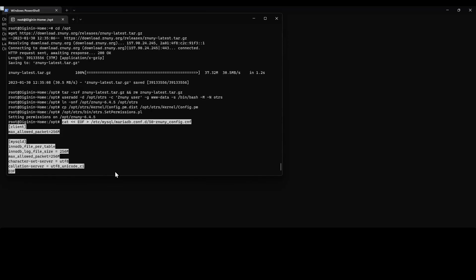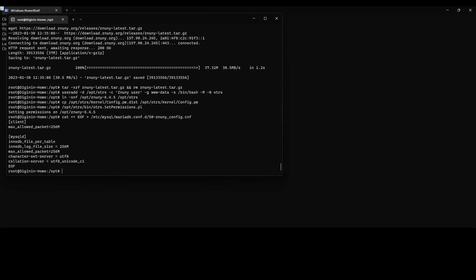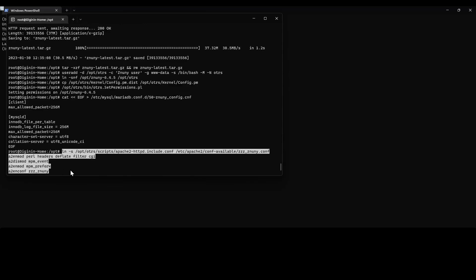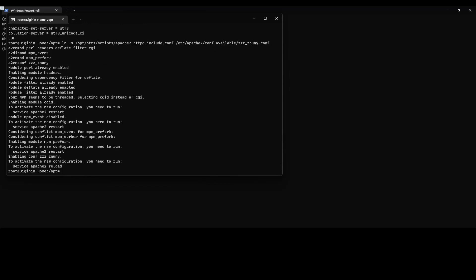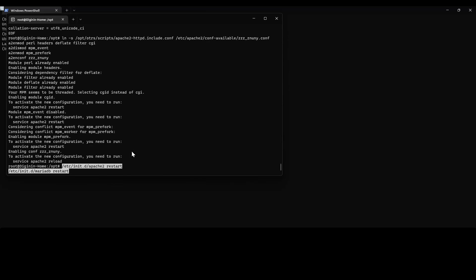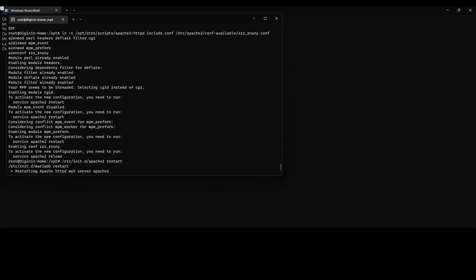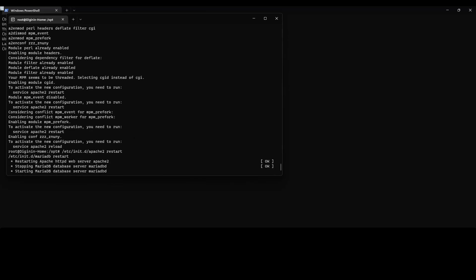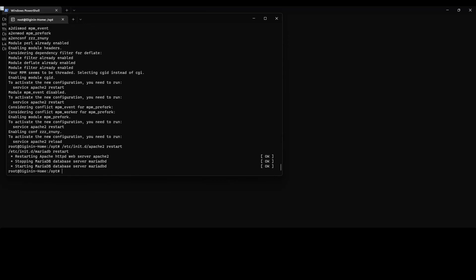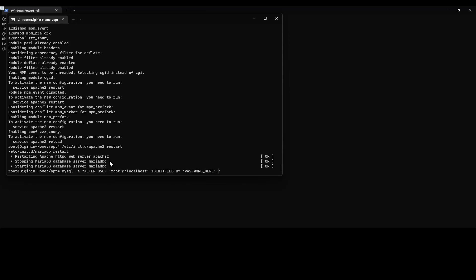Then we will configure the Apache and all of the required modules. Once this is done, we will then start the services. Once the services are started, we need to ensure that we set a password for the MySQL or the MariaDB instance. This password is required because it's not possible to use a null password when configuring using the installer.